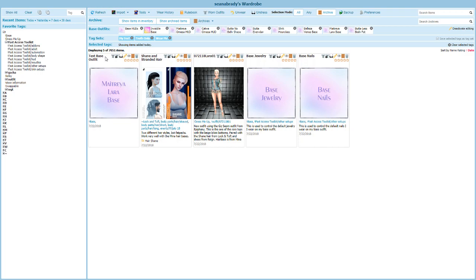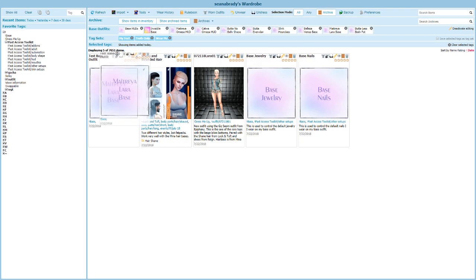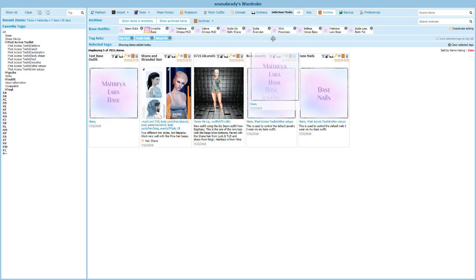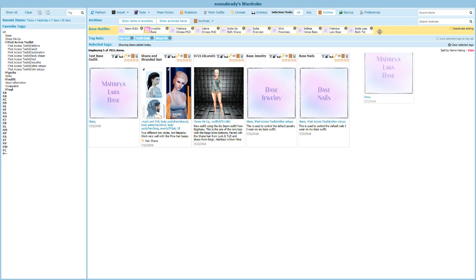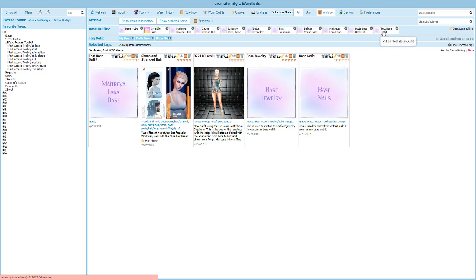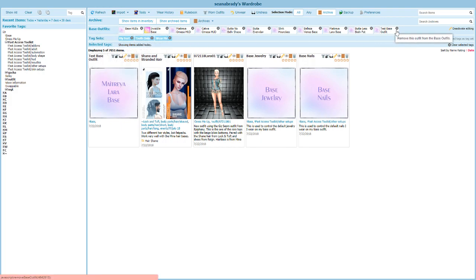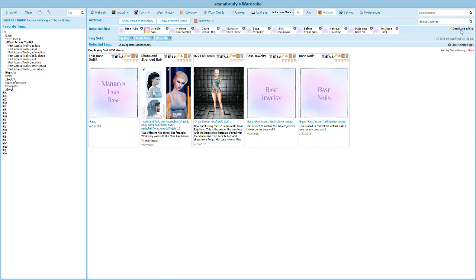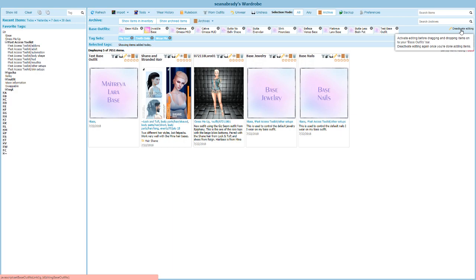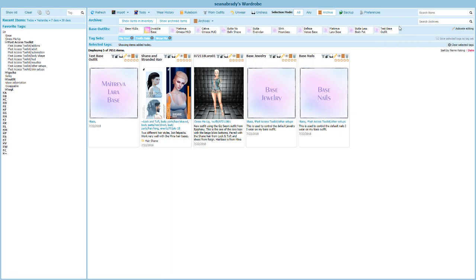I'm going to hover my mouse just to the right of where the words are, so just to the right of test base outfit. I'm going to press and hold my mouse and just drag this up until that bar turns yellow, and then I'm going to drop it. Now I've got test base outfit up here, and that's what really makes this a base outfit. This is a super important step - you can't forget this part. Now I'm going to click deactivate editing and we're set to go.